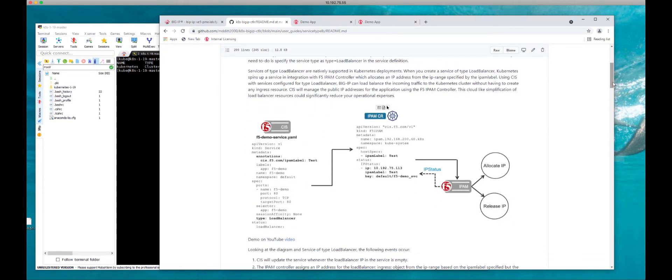Looking at this example on screen, we have a service called f5-demo.service. This is a simple YAML file, but what's interesting is that inside the service there is an annotation. Since we're not dealing with IP addresses directly, we need to specify where the address is going to come from. In an on-prem environment, CIS needs a mechanism to pull and associate an IP address with the endpoint service called f5-demo, then configure the Big IP with that external IP address, also known as a virtual IP address.